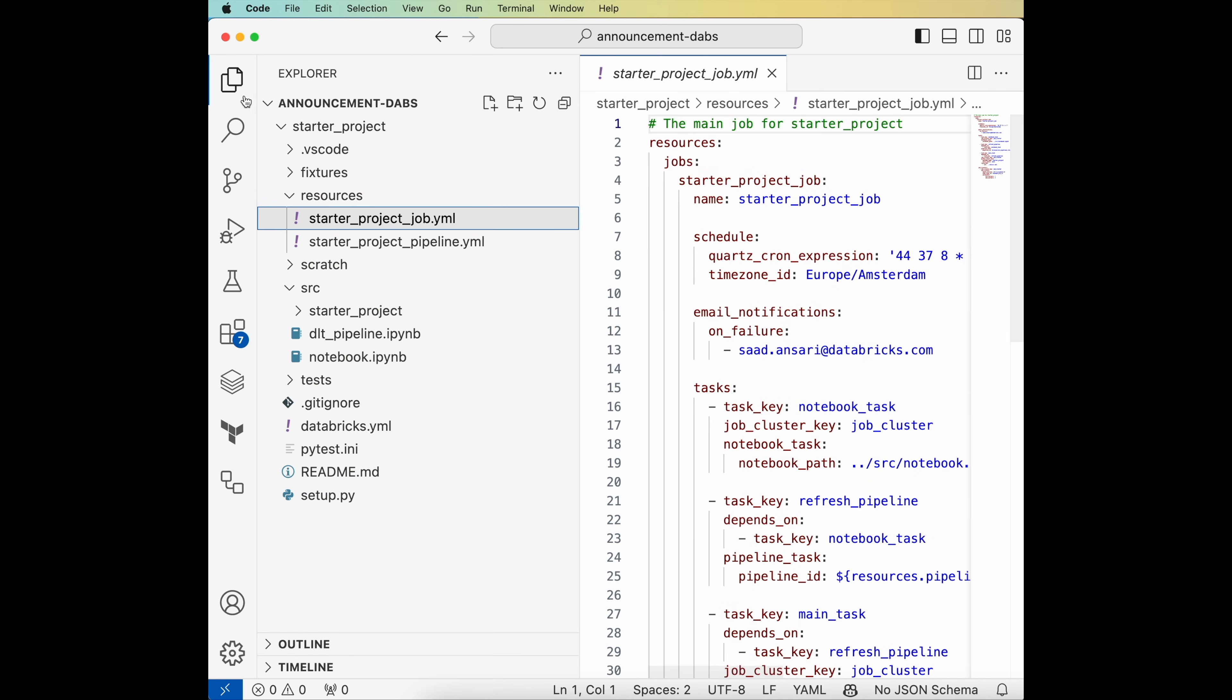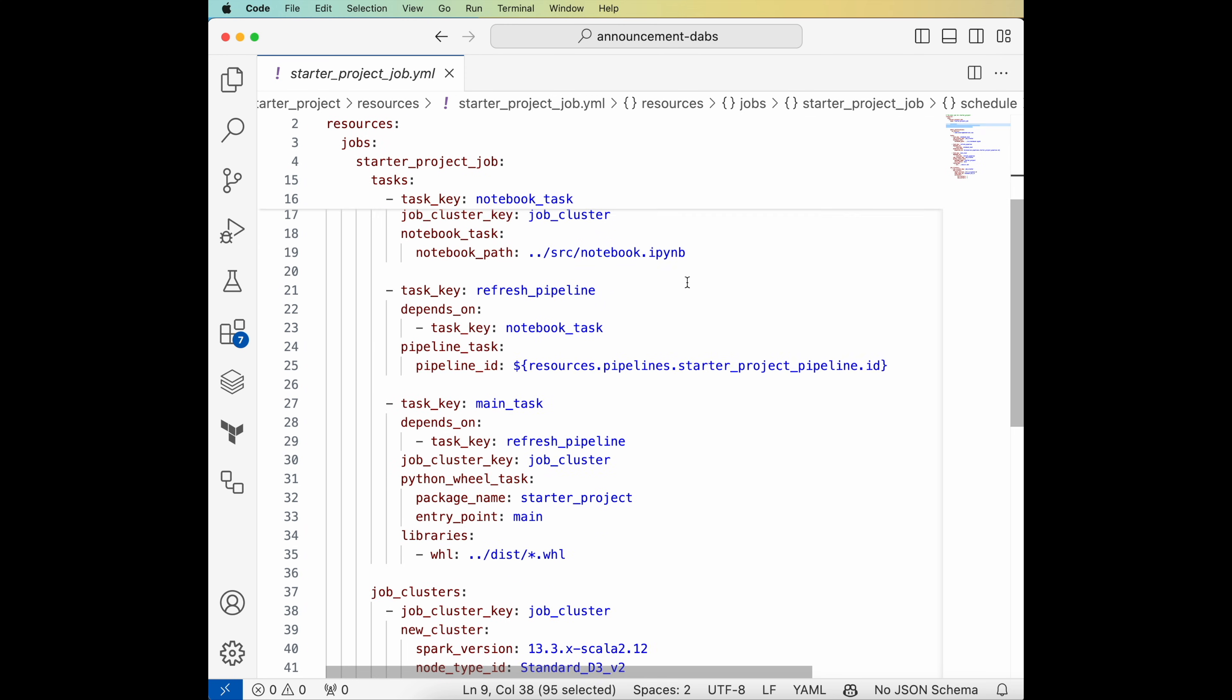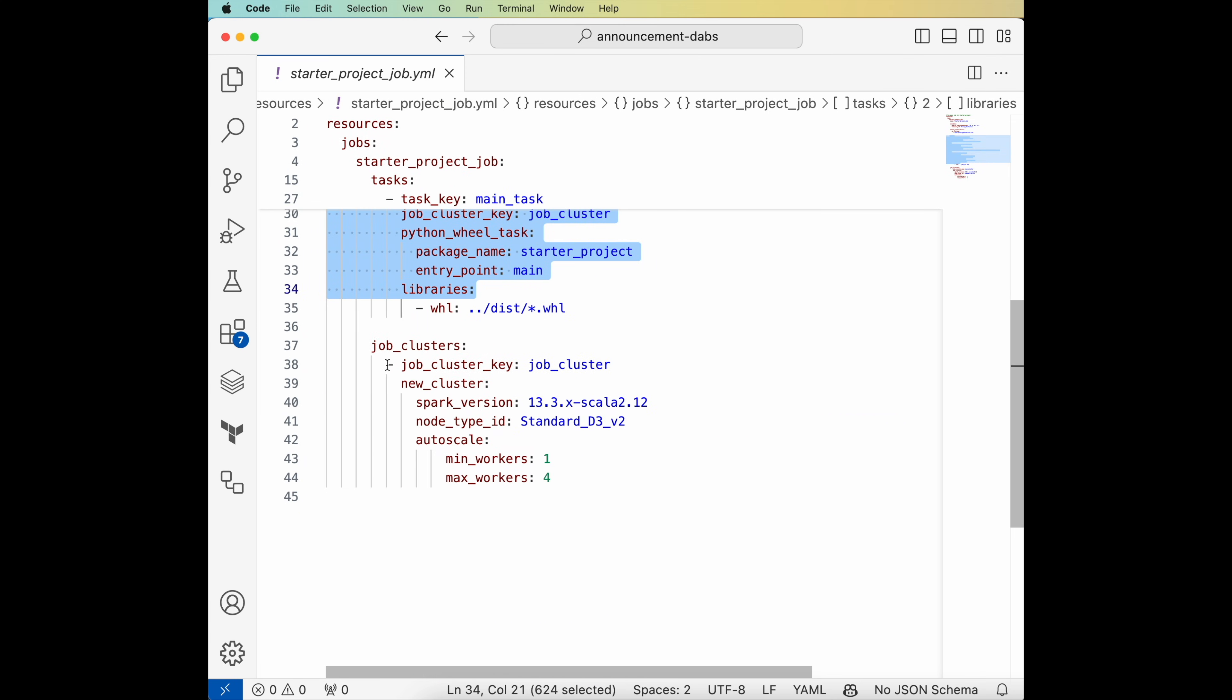In my first resource file, you can see a Databricks workflow definition. I have a schedule, a few tasks, and a job cluster configuration.